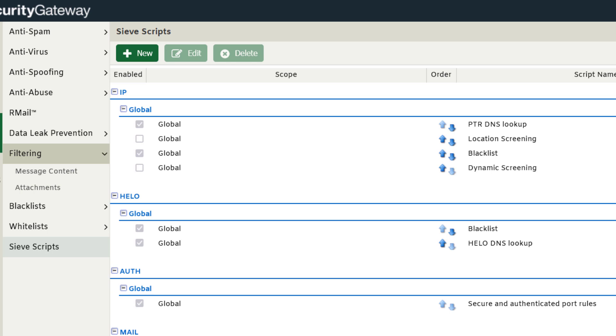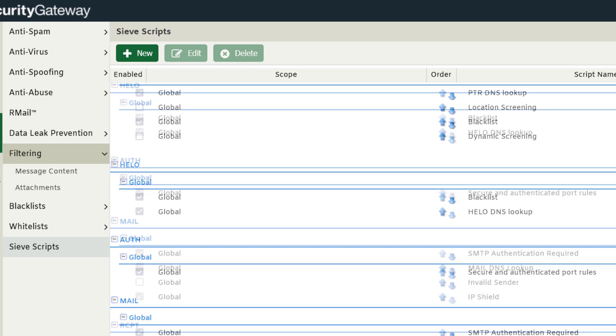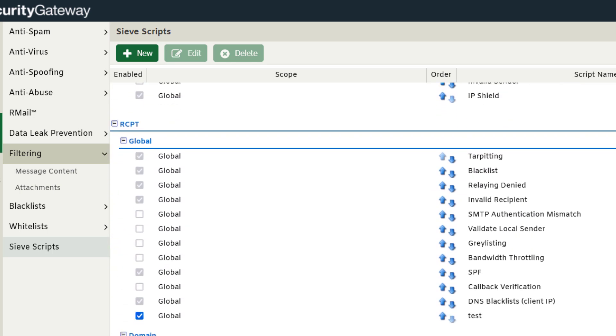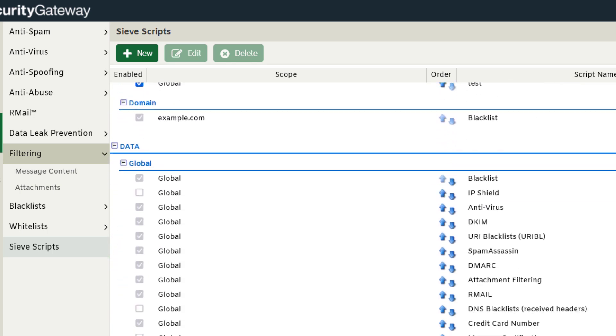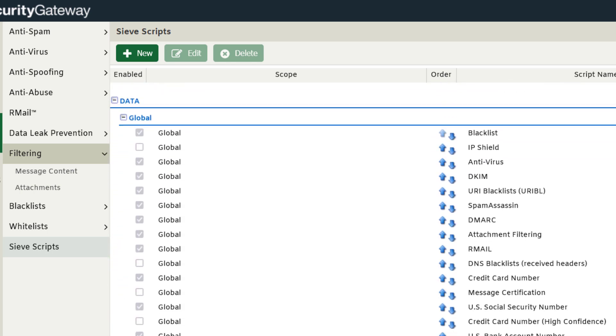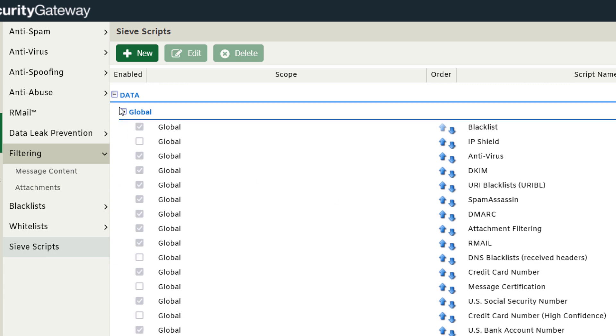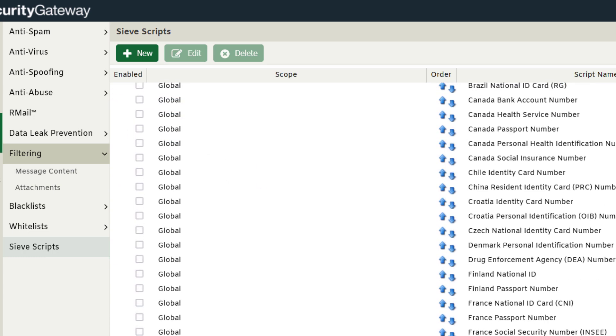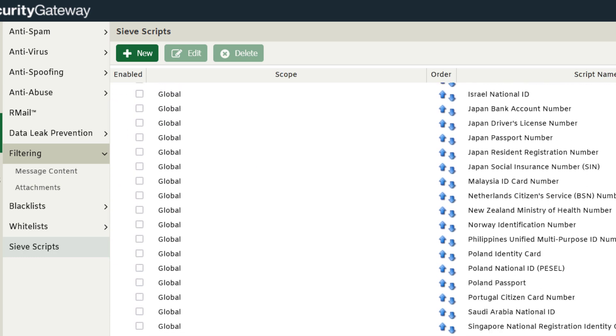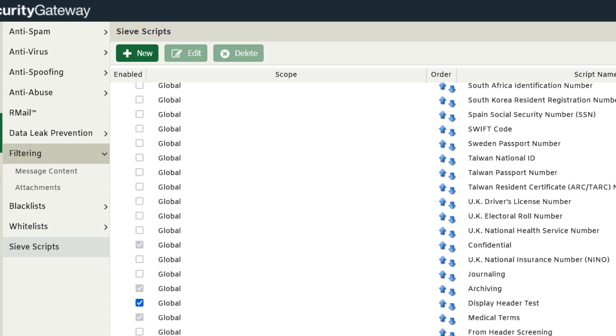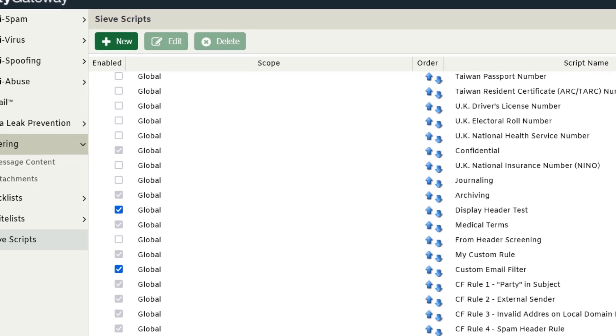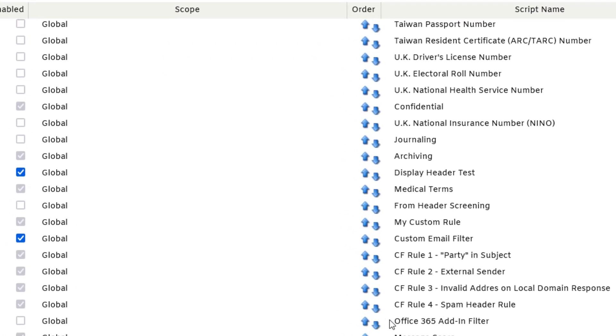Content filtering rules are stored under the data command. So I'm going to scroll all the way down here. As you can see, here's my data section and I'm going to scroll all the way down and find those four content filtering rules that I've created, which are located right here.